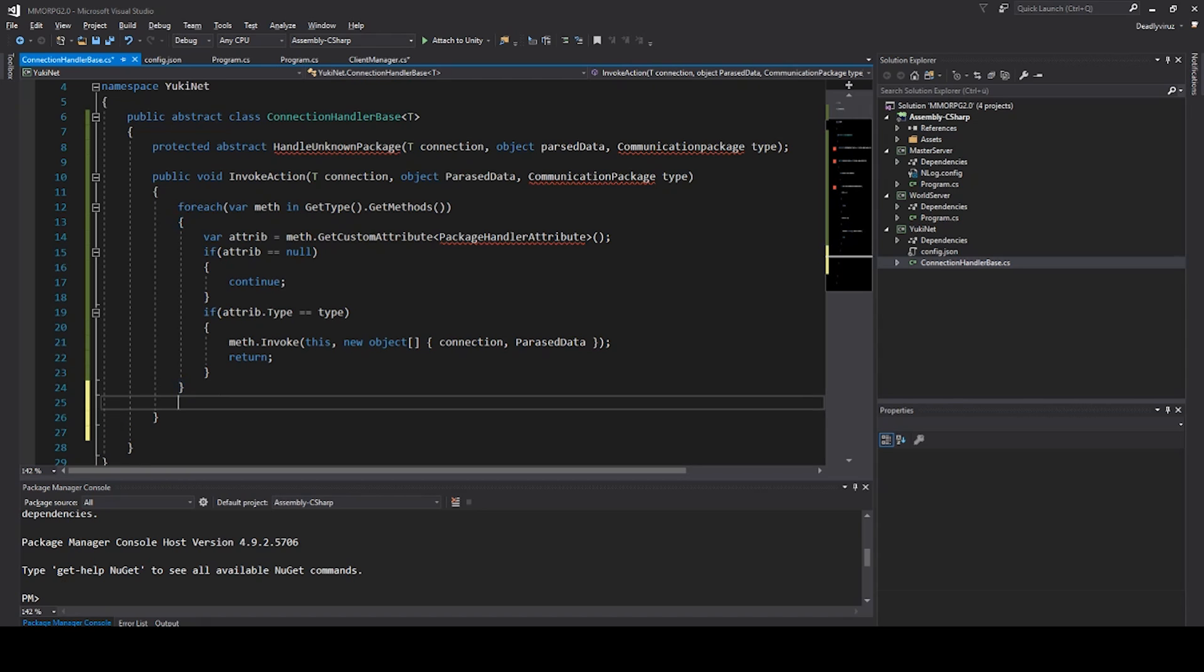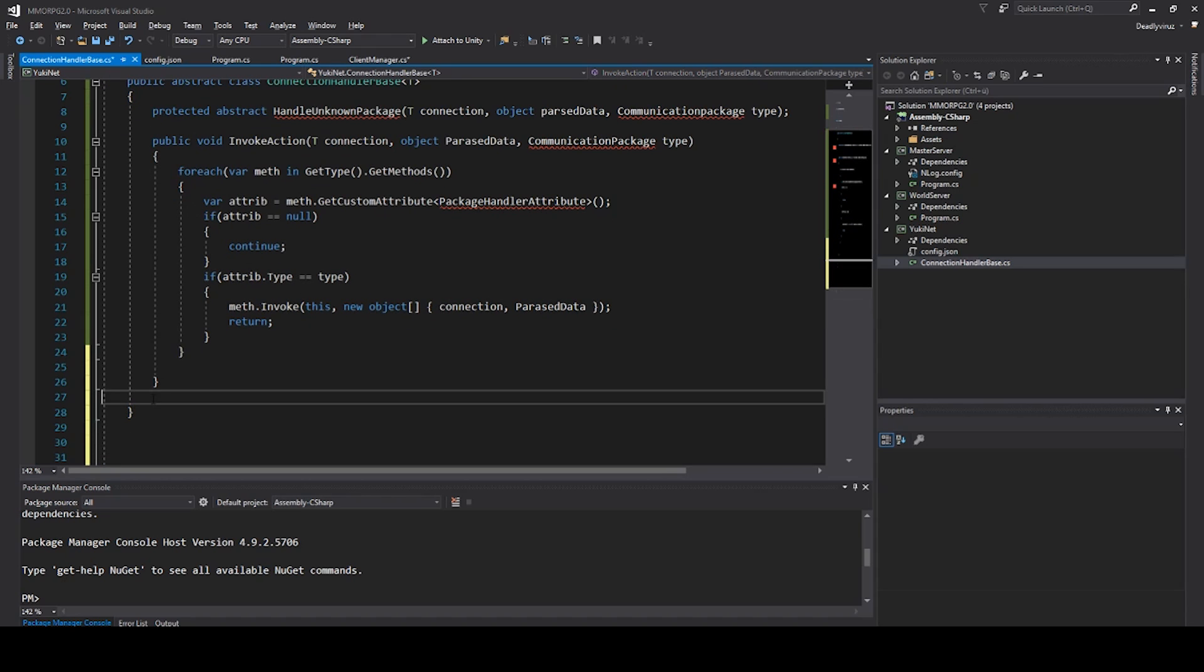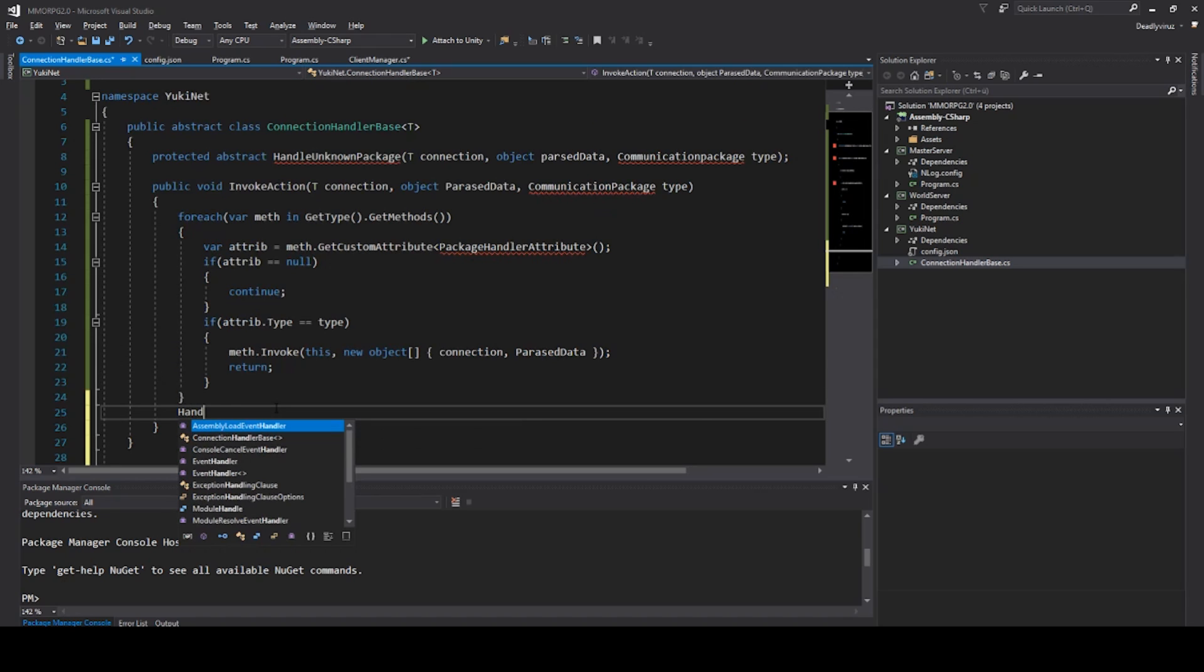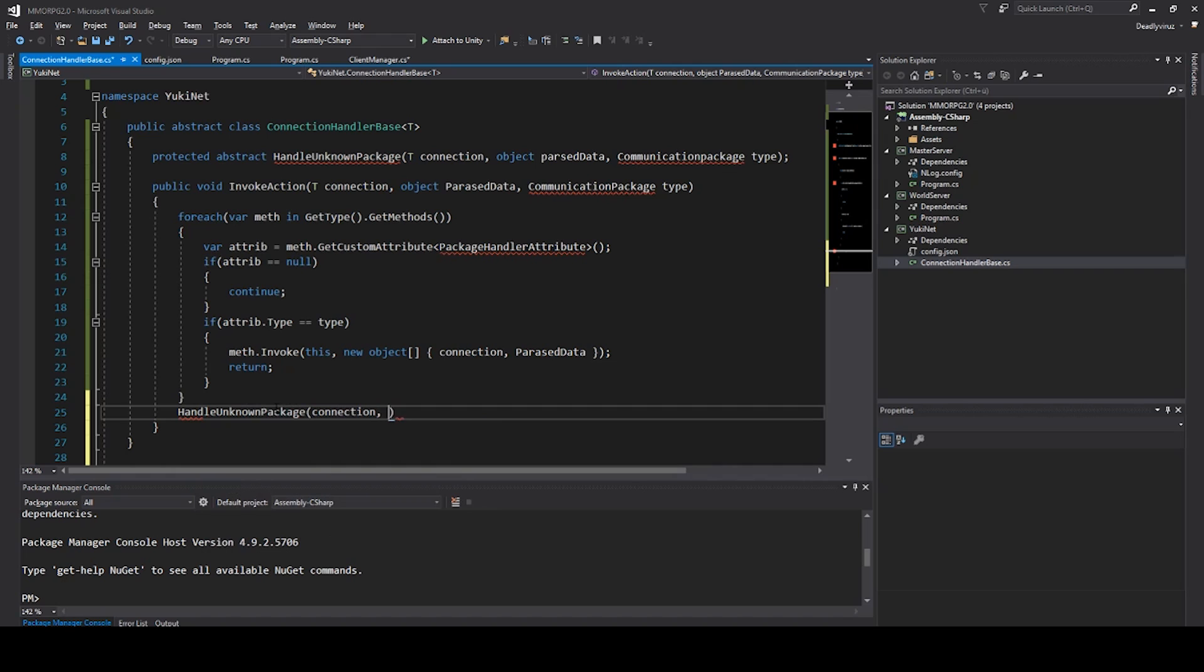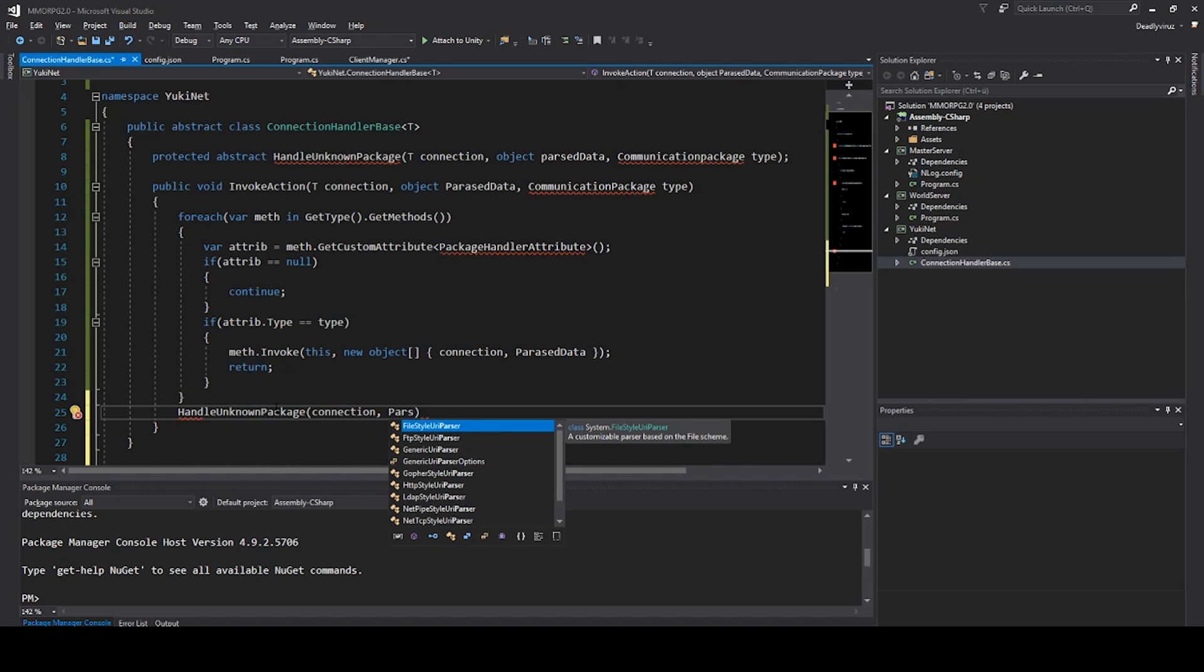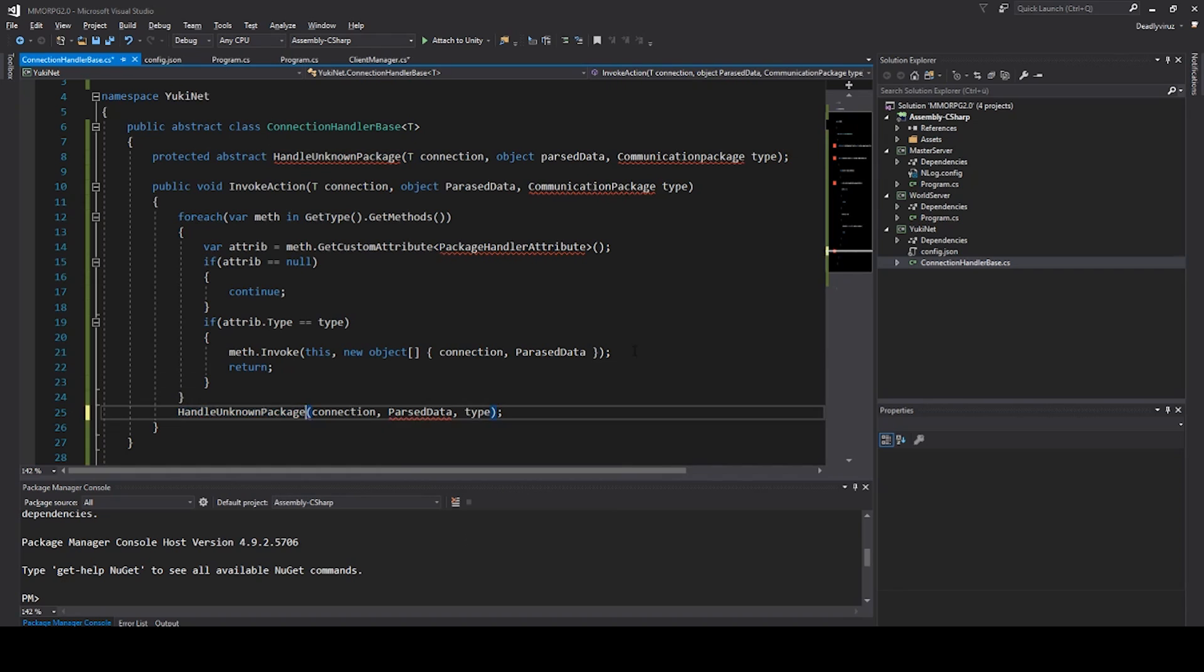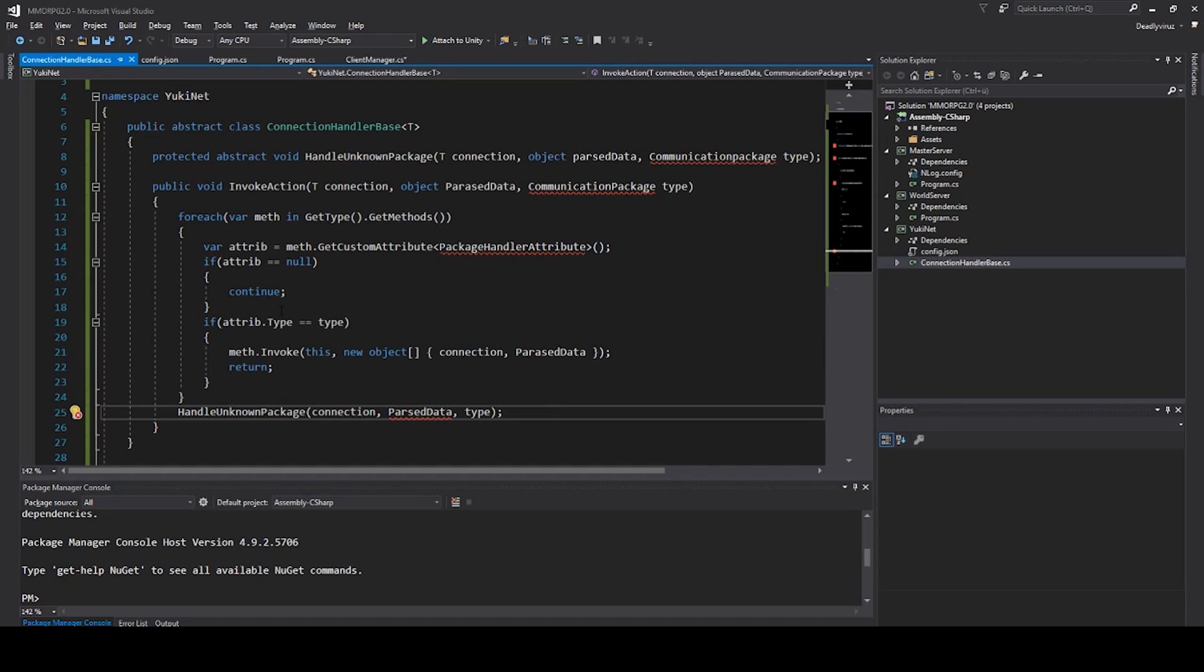In here we need to execute our HandleUnknownPackage and say connection, parsed data, and our type. And I forgot here a void, of course we don't need to get anything back.